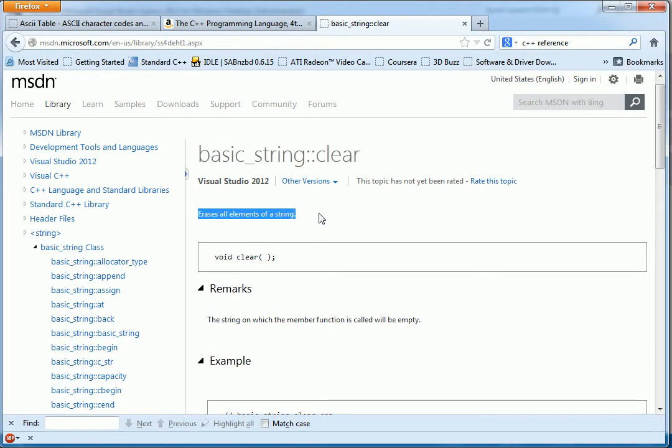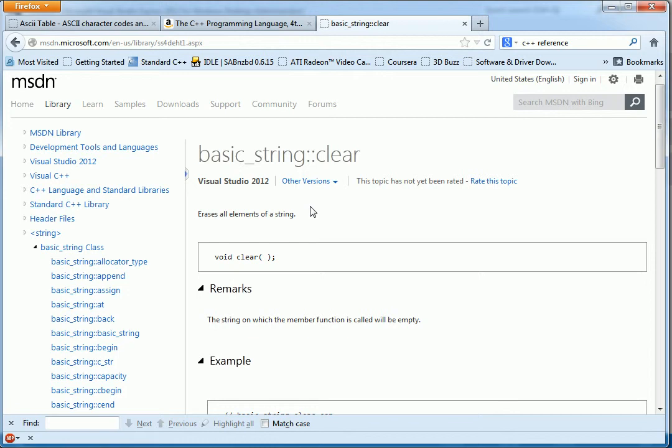But it can be useful for things such as DirectX. Which aren't part of the STL. And therefore won't be covered by C++ reference. But they would be covered on MSDN.